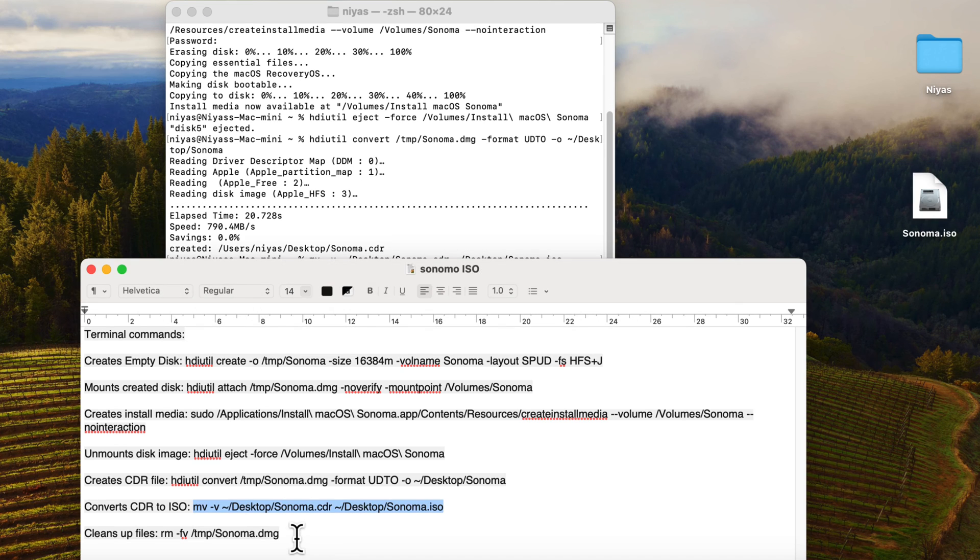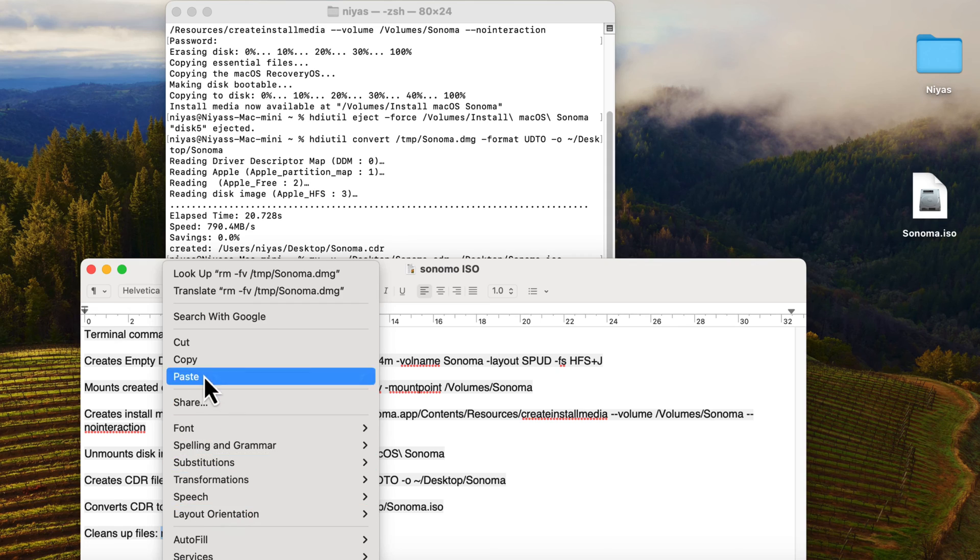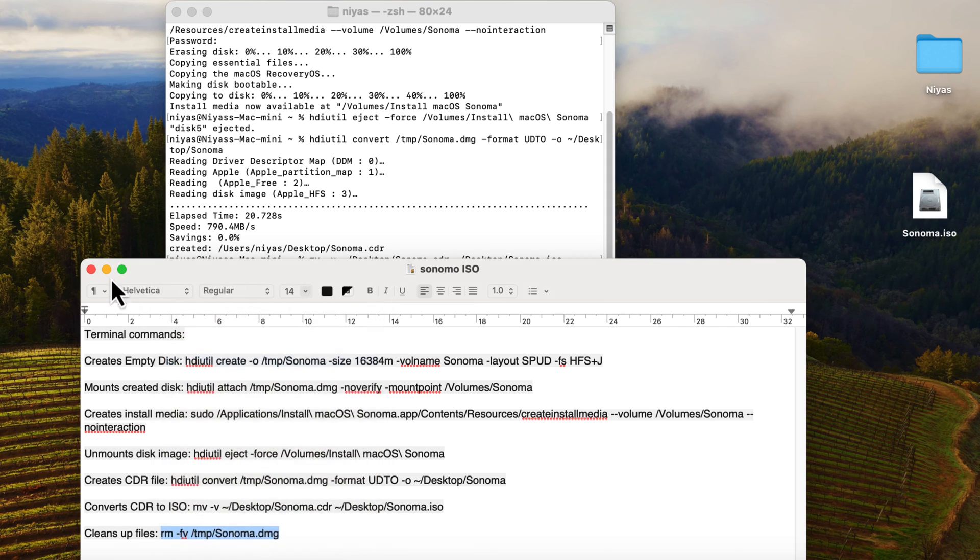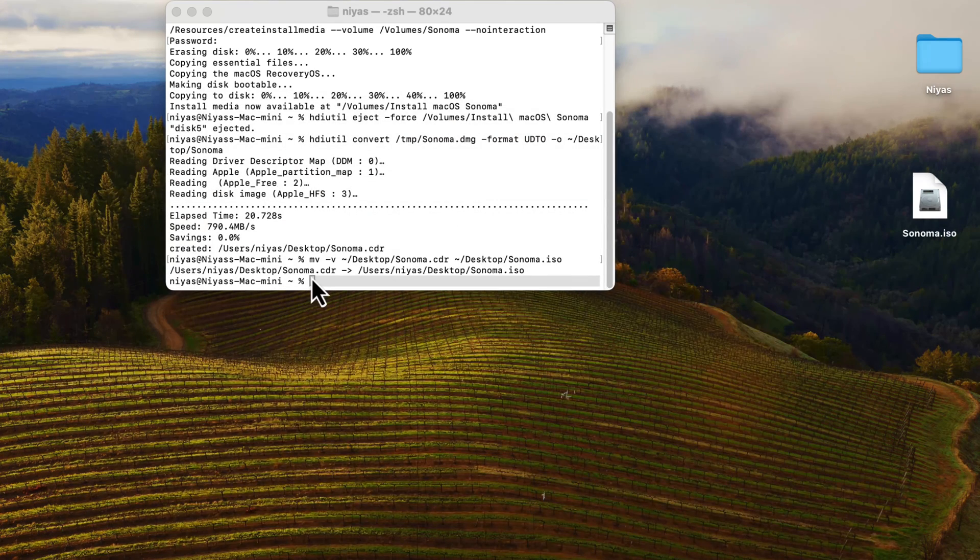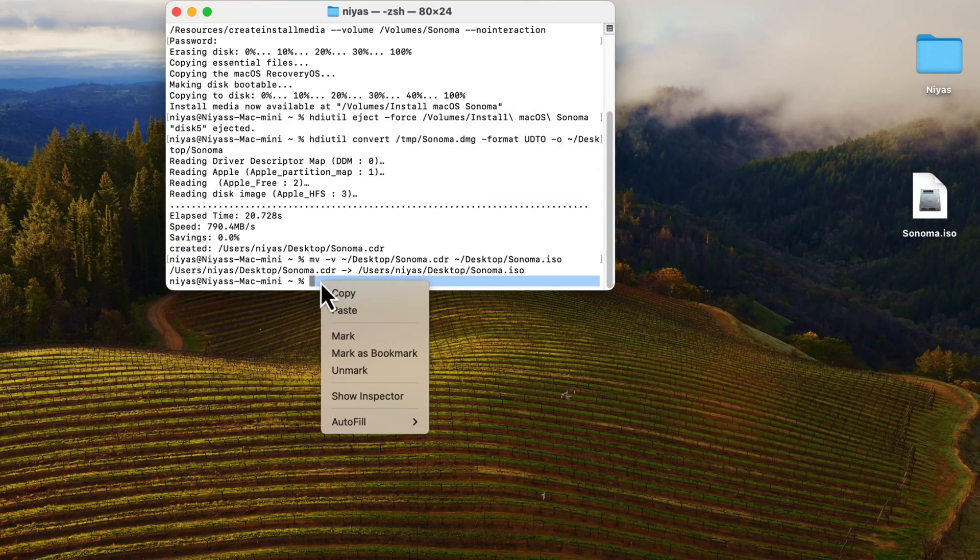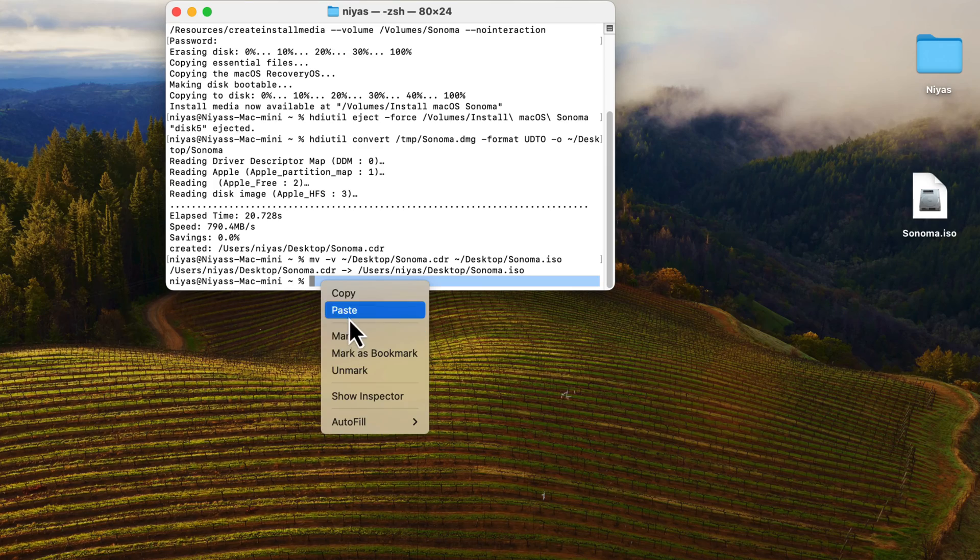Next command to clean up files, this will remove all the unnecessary disk image files from the temp folder. Please see video description for the codes.